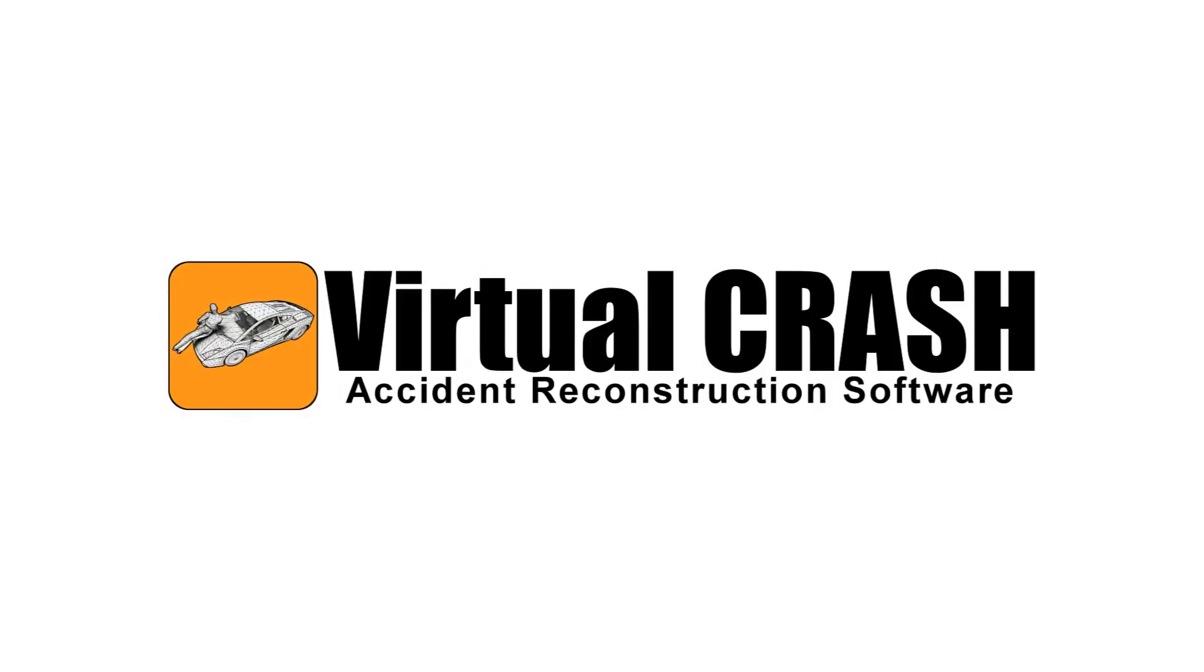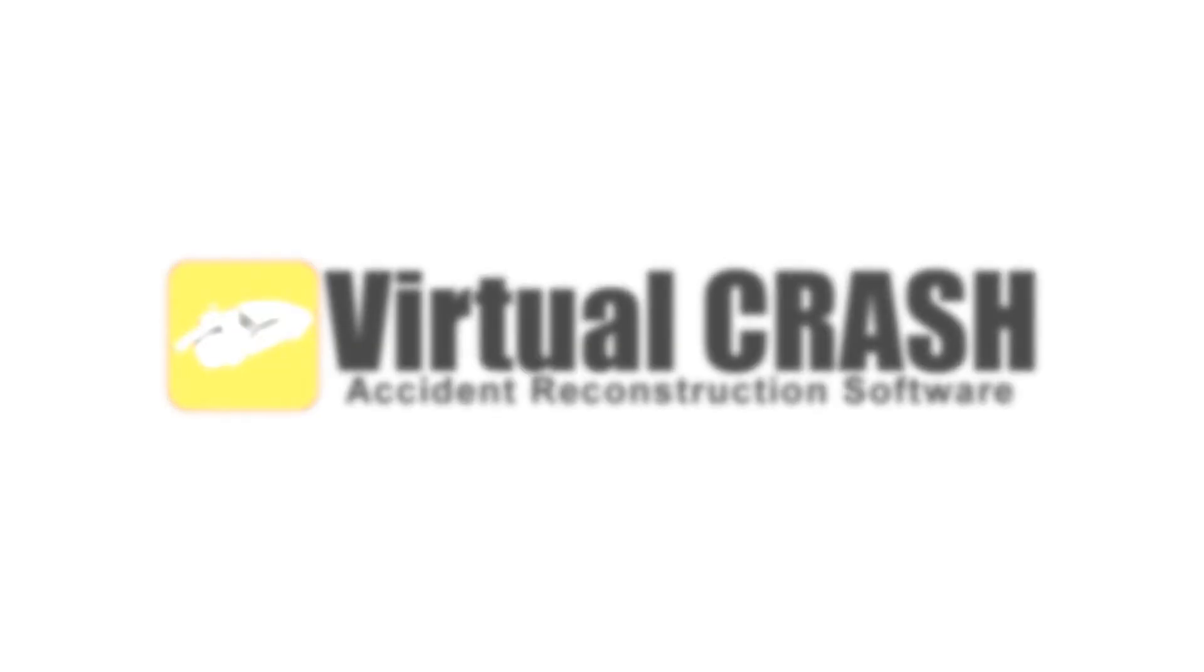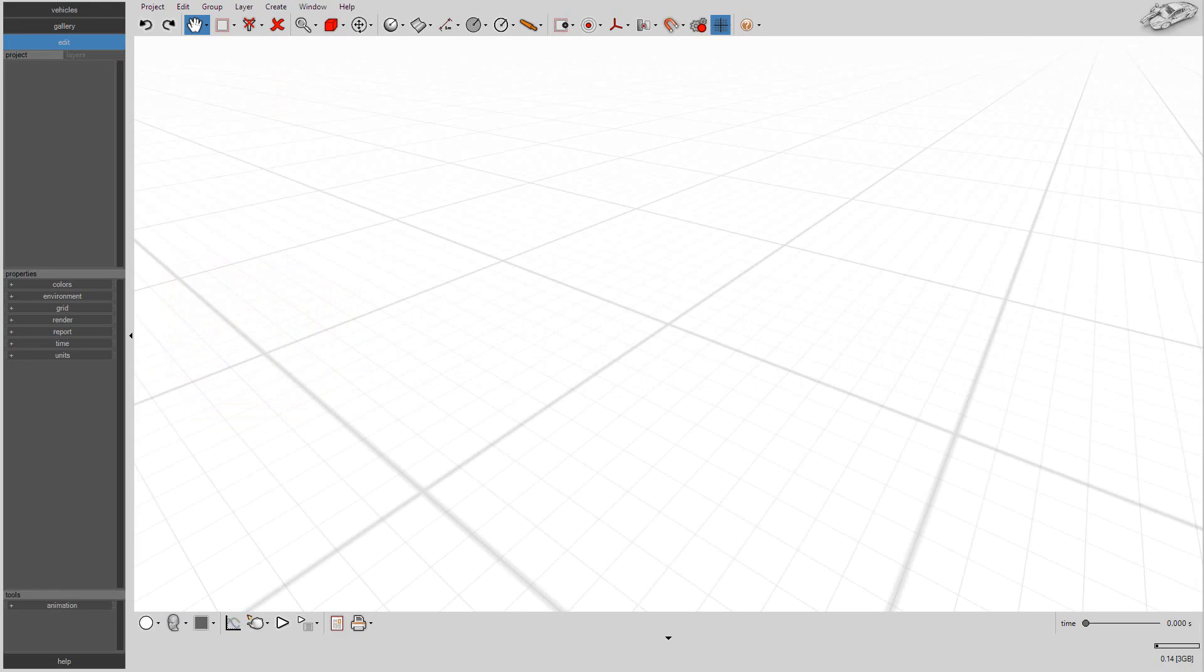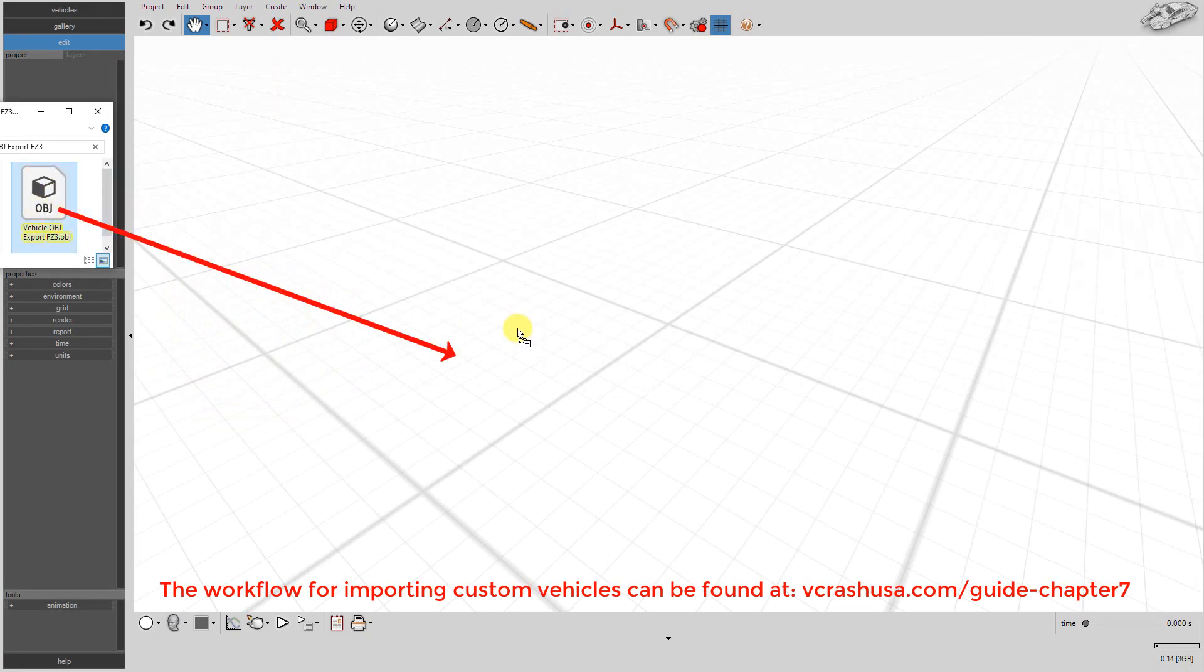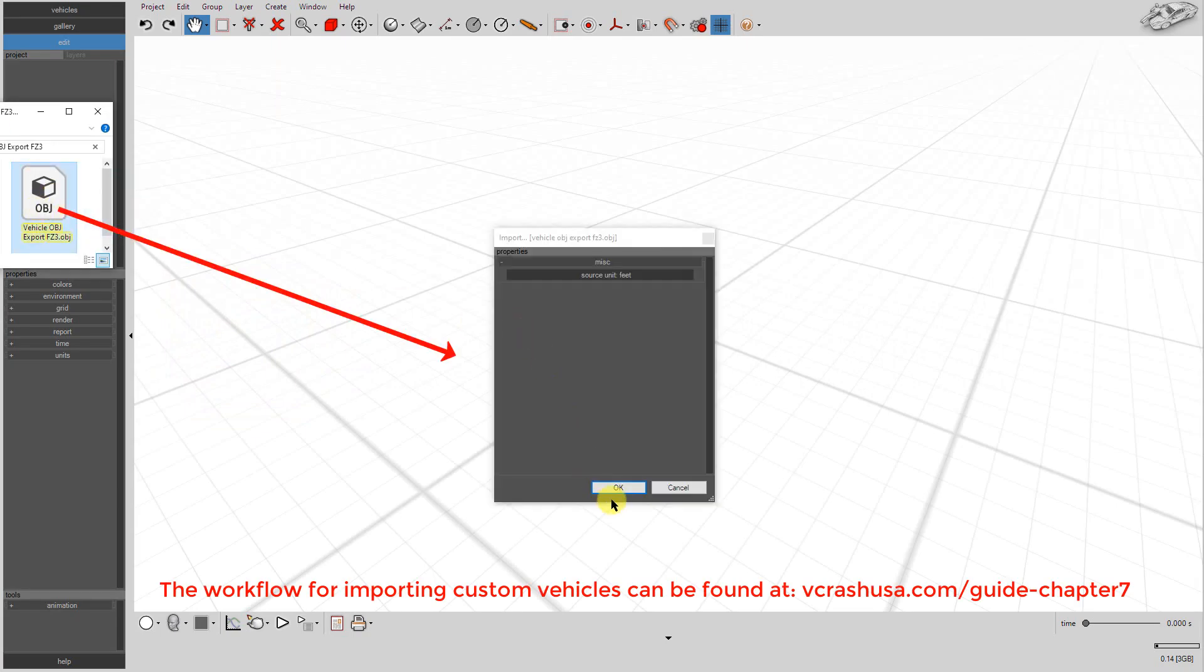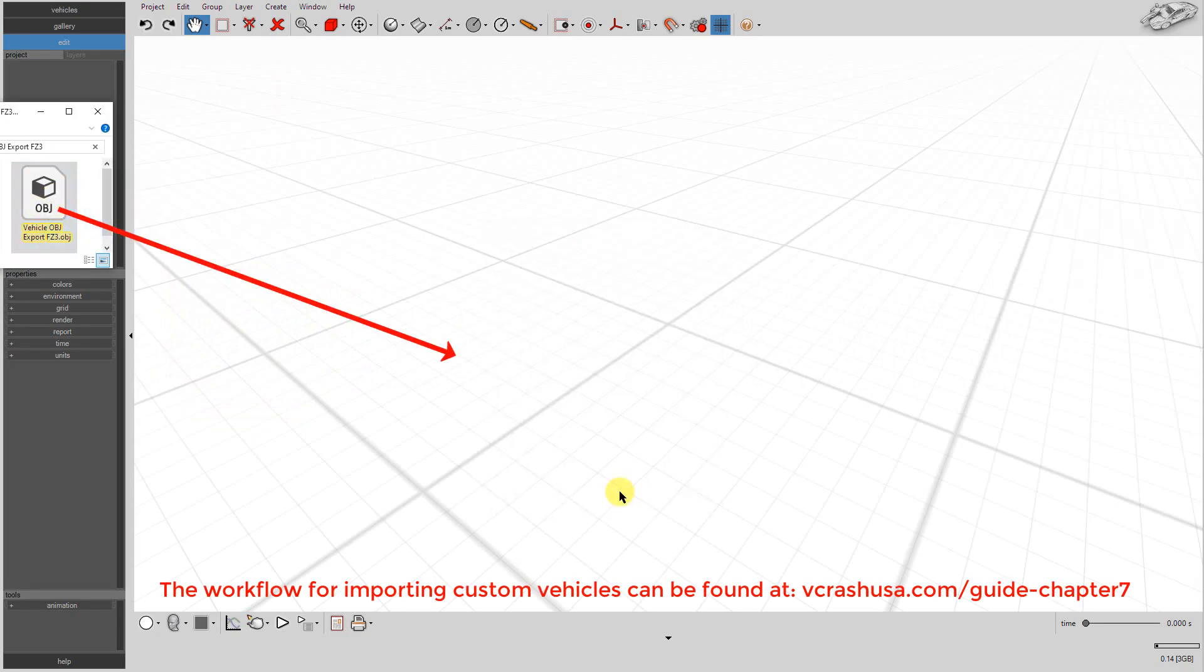Now open Virtual Crash. Drag and drop the OBJ file into the Virtual Crash workspace.